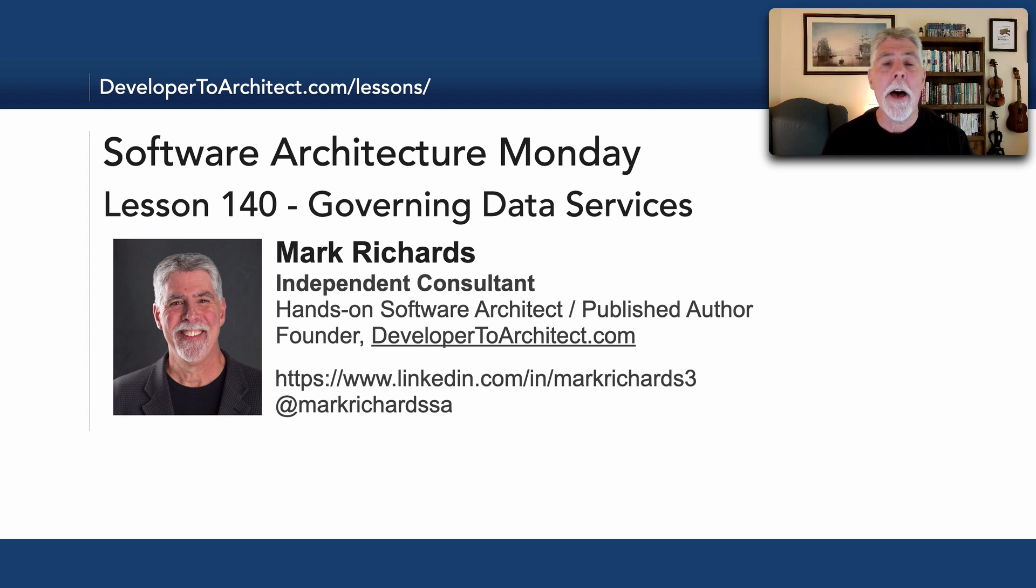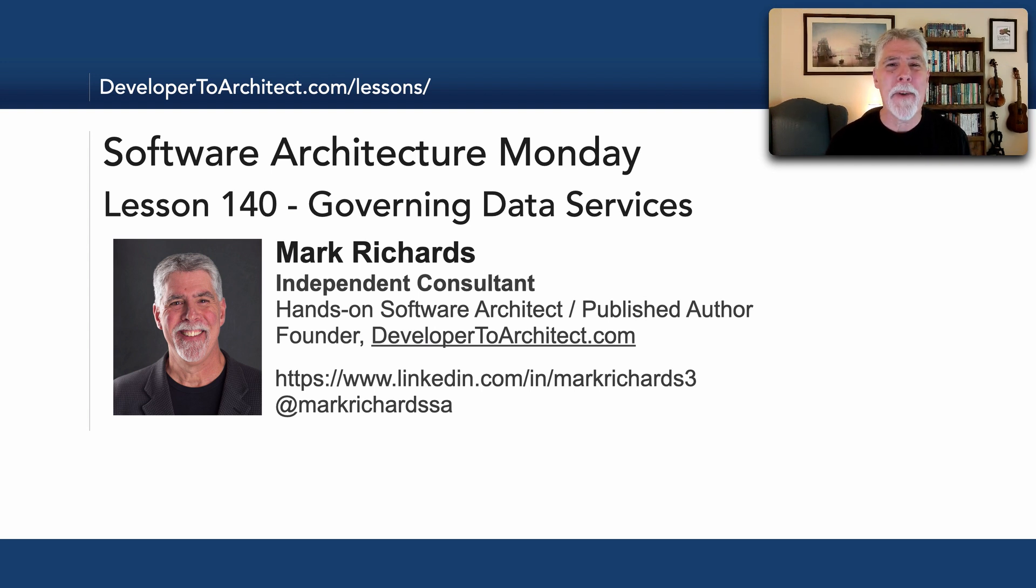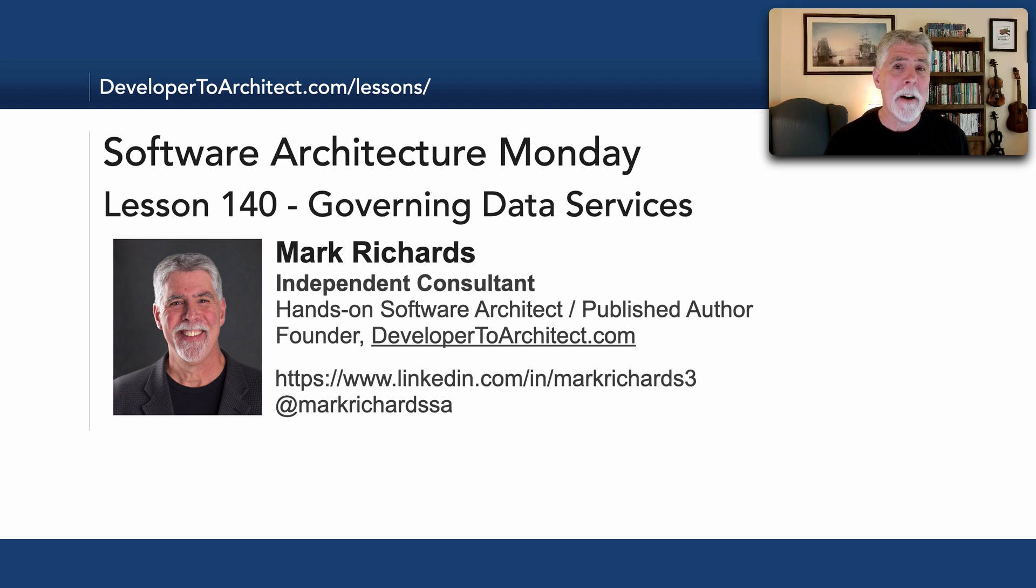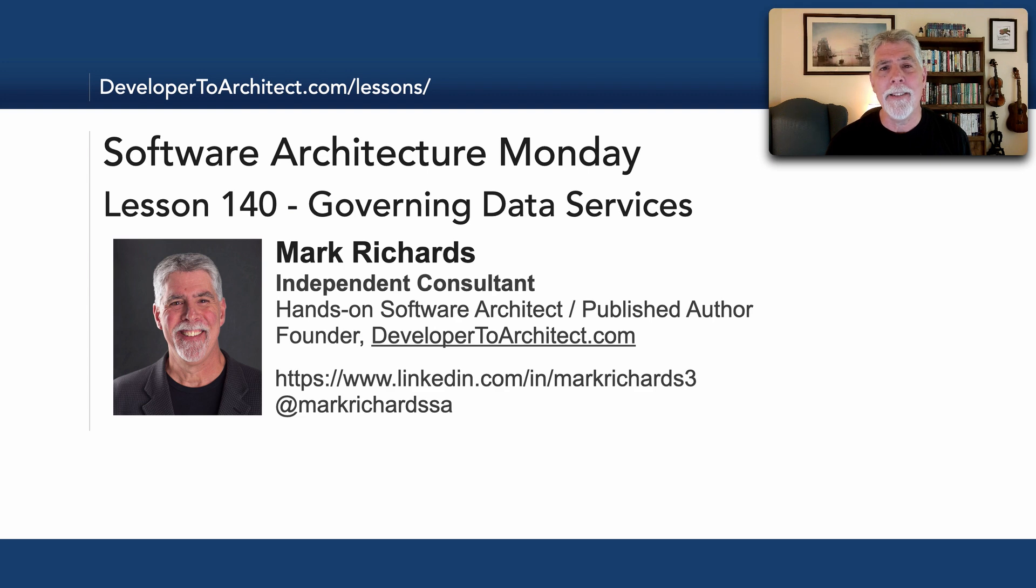Hello everyone and welcome to Software Architecture Monday. My name is Mark Richards. In this lesson, number 140, we'll take a look at governing data services in a microservices ecosystem.